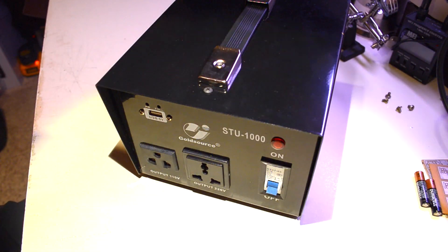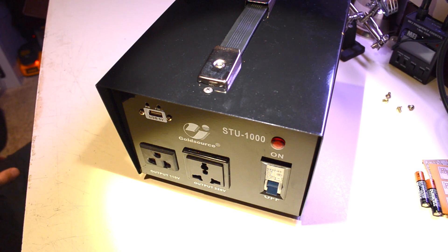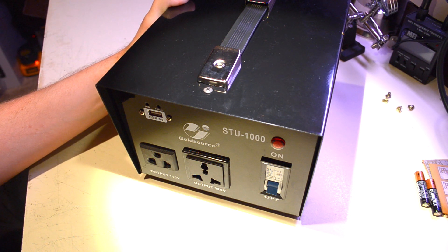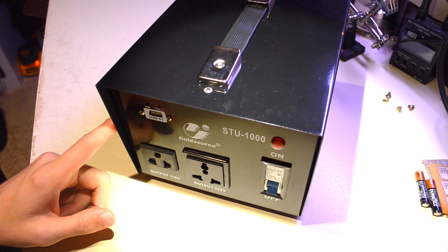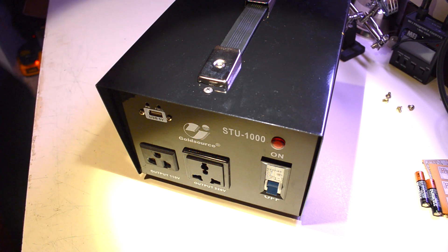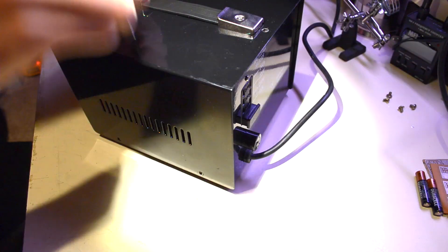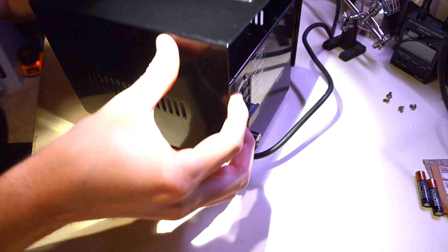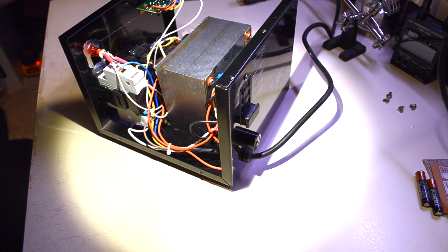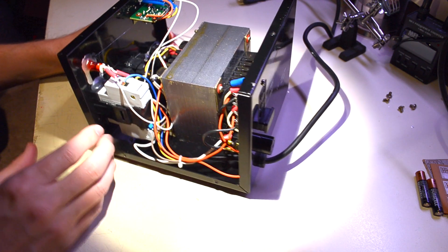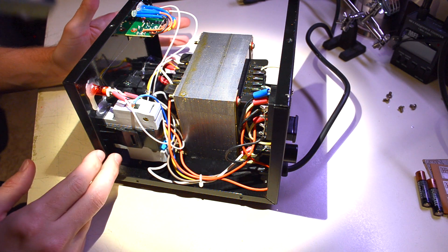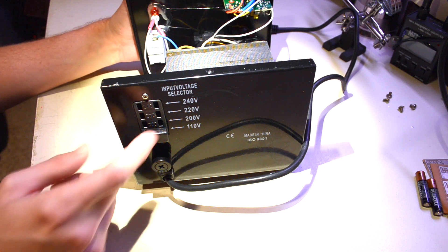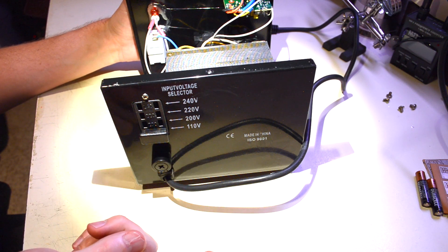So I went ahead and ordered another model from Amazon, which is this one. You can see it's much, much bigger. It is rated for the same amount of current, still made in China. This one claims that it's CE certified, but we're going to open it up anyway and see. Now there's a lot more going on in this one.